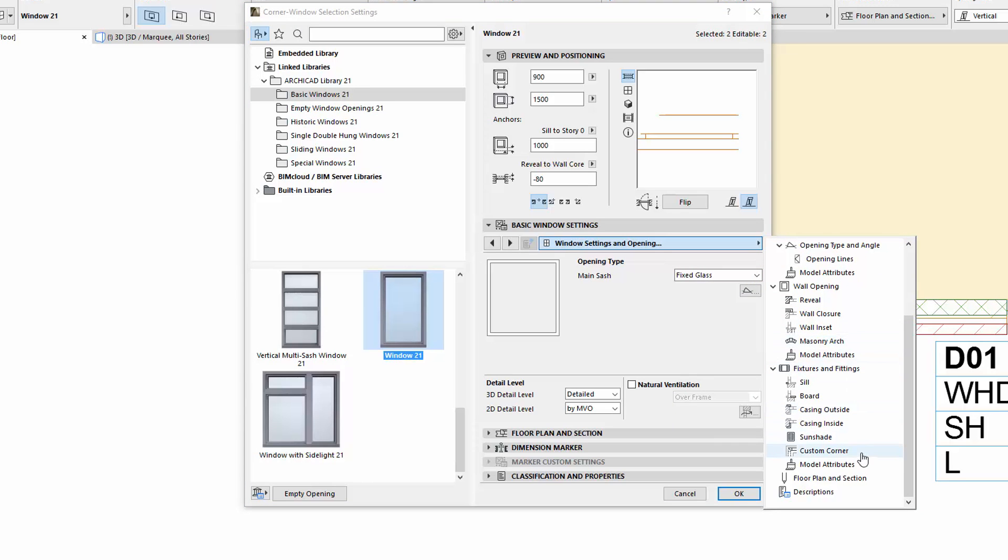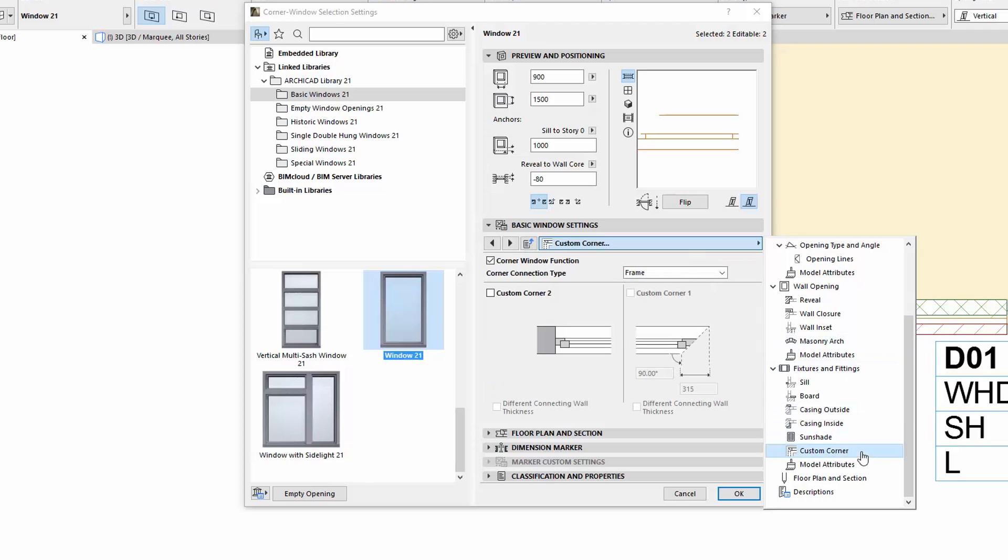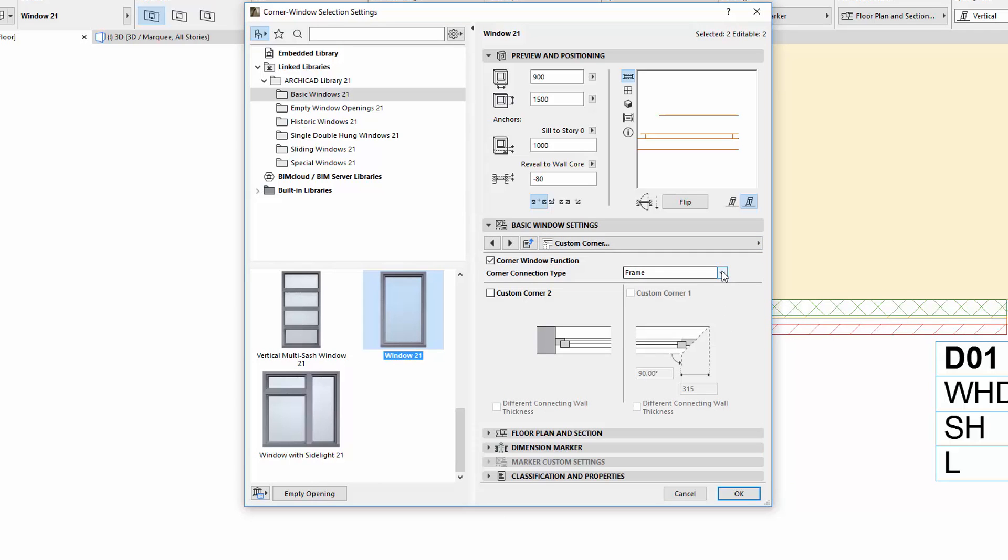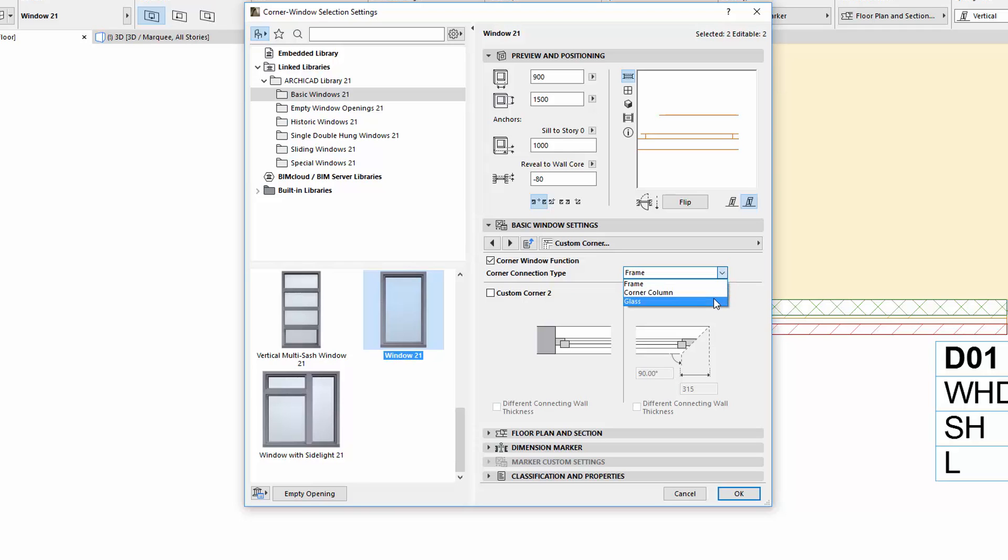The Corner Connection Type now has a new Glass option for glass-to-glass Corner Connections. If the Opening Types in both Sashes are set to Fixed Glass, it is possible to choose this new value for the Corner Connection Type.